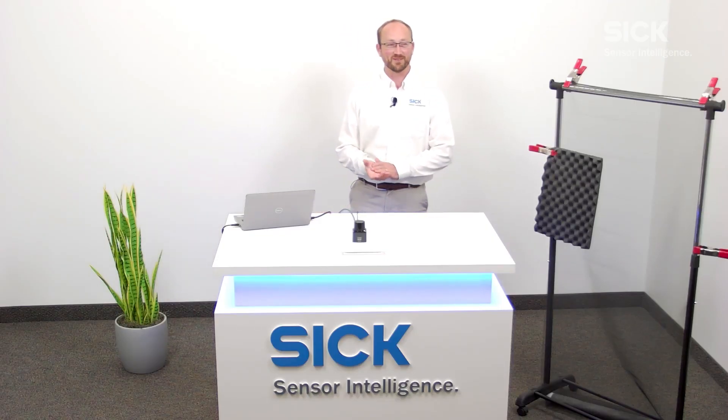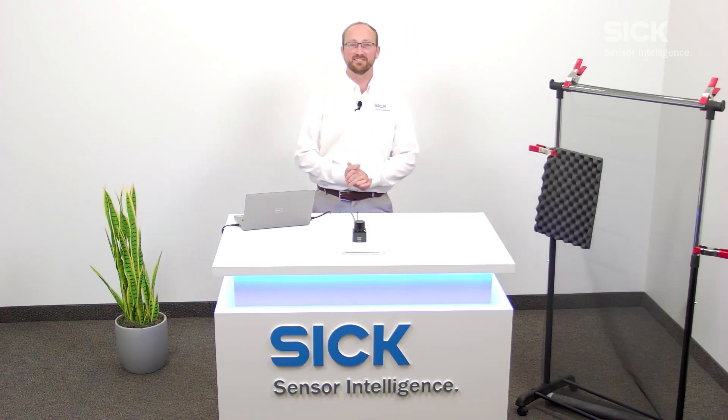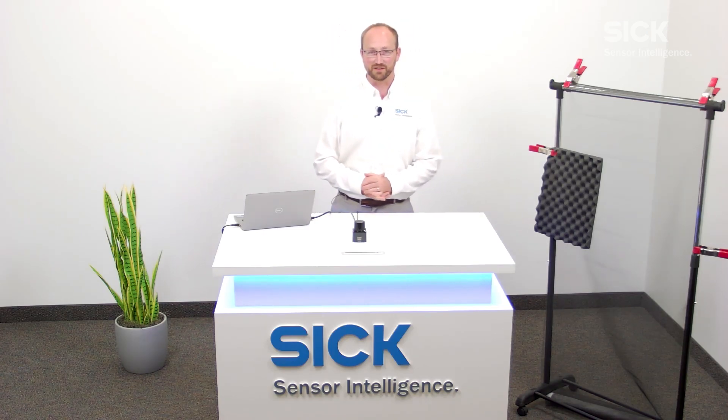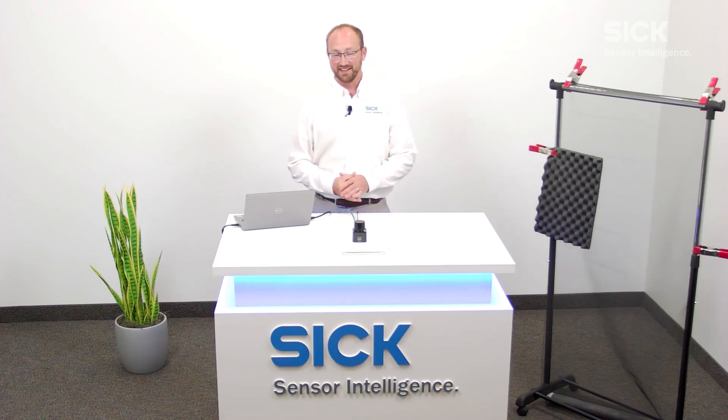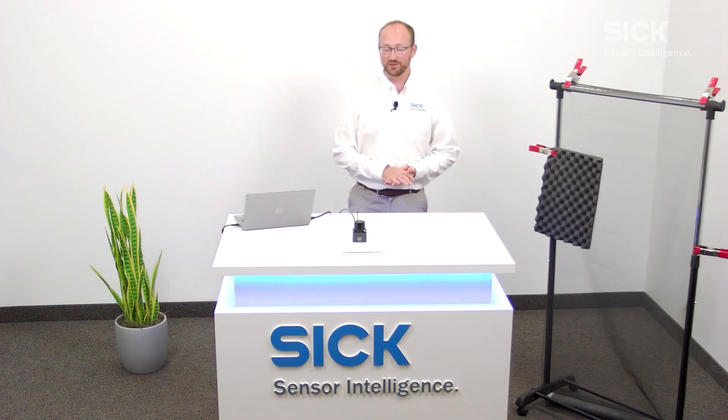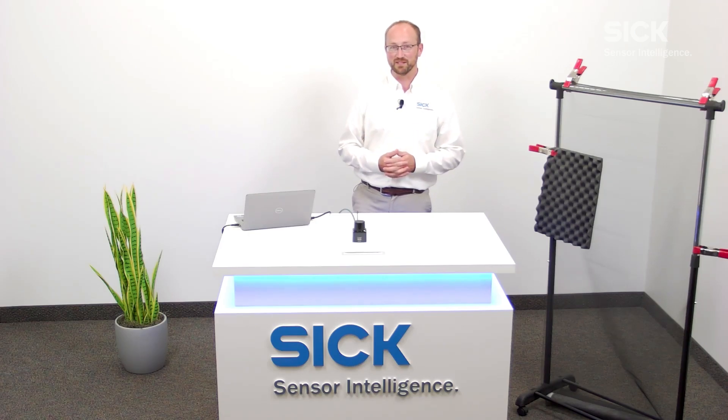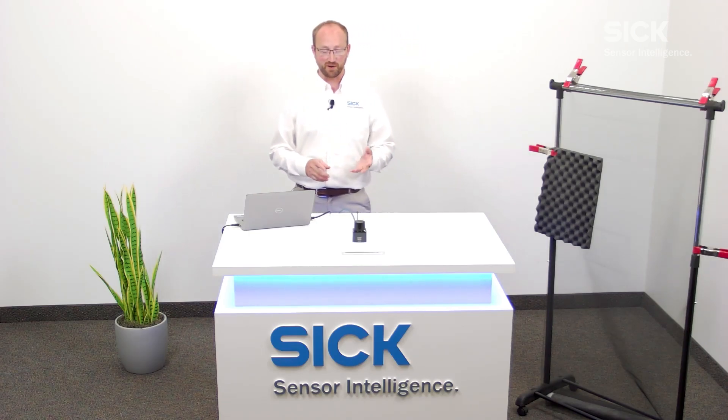Hi, my name is Aaron Rothmeier. I'm a market product manager at SICK and I'm here to show you a brand new product, the PicoScan 100. Now this sensor is our latest in our 2D portfolio. It is our TIM class LiDAR,